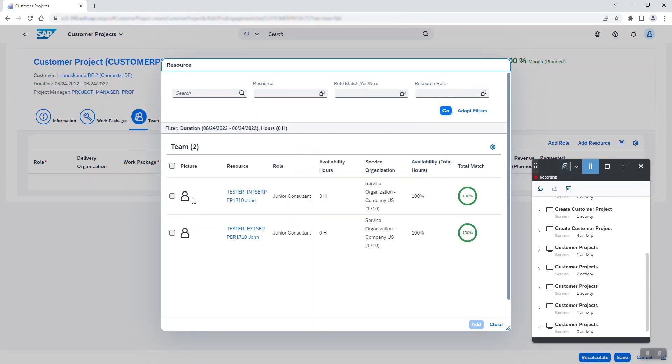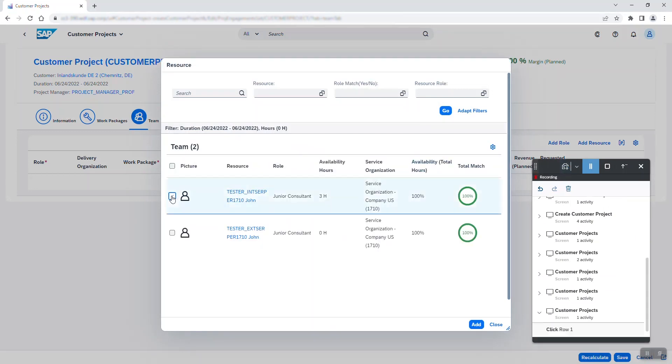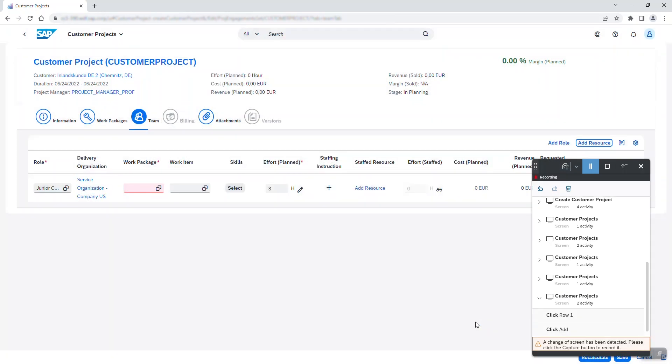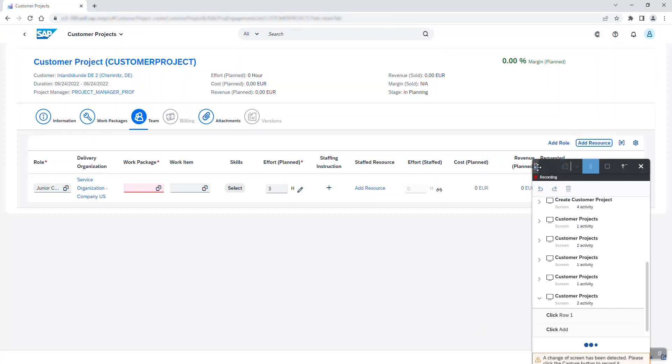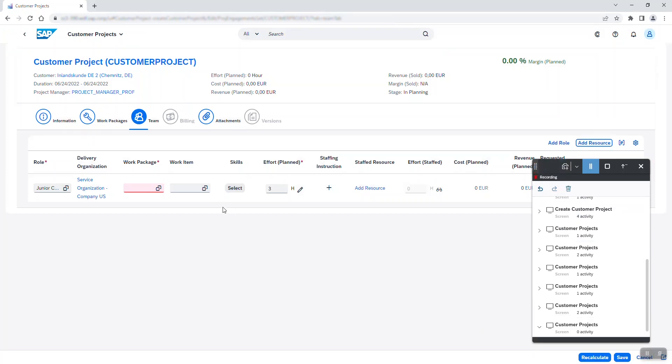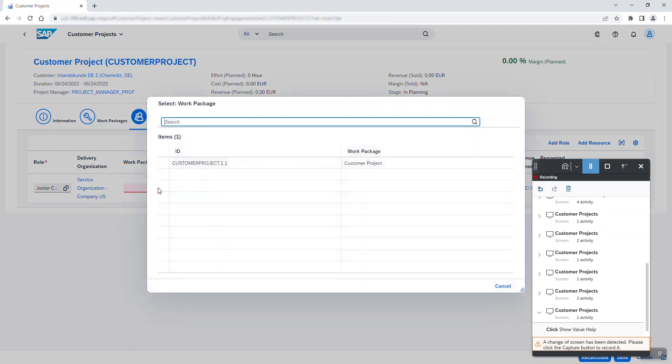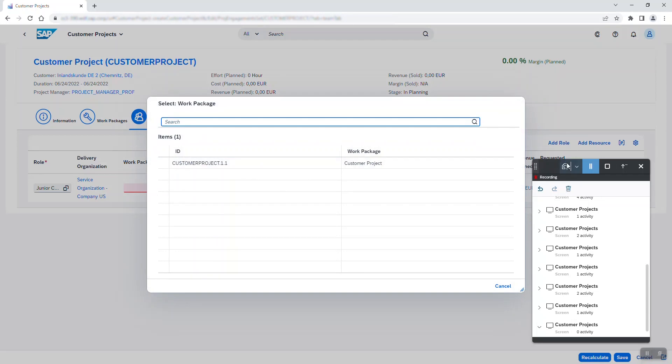In the widget, I check one of the test personas I created and add them to the project. I capture the screen and continue with assigning the team member a work package. Almost forgot to capture the new screen here. Got to do it every time.